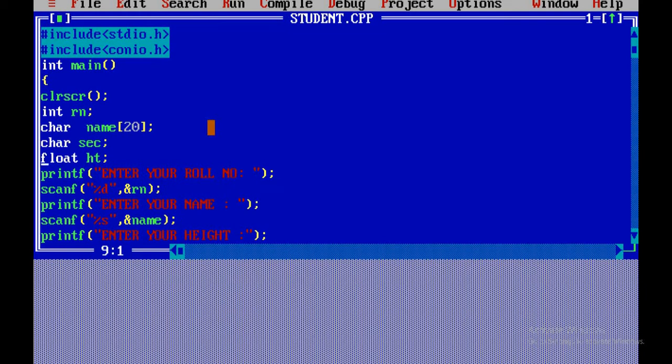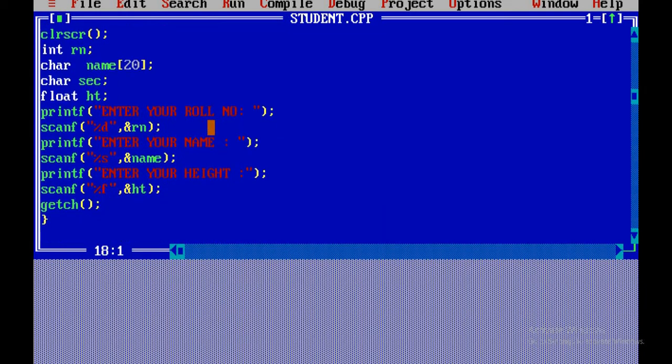So the student information is collected. We scan the user input and we are going to print the roll number, name, and height.